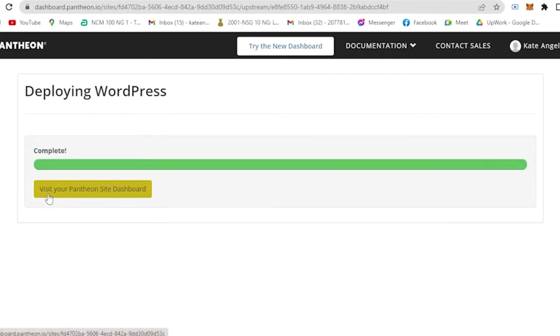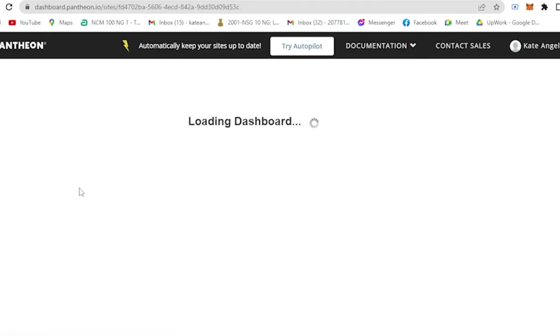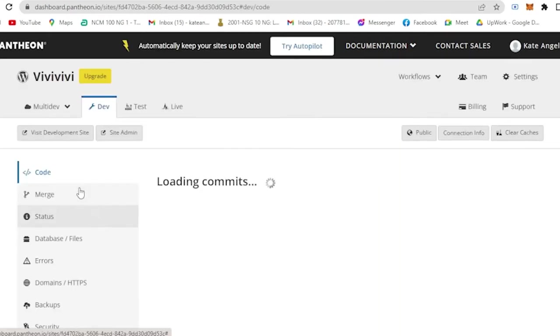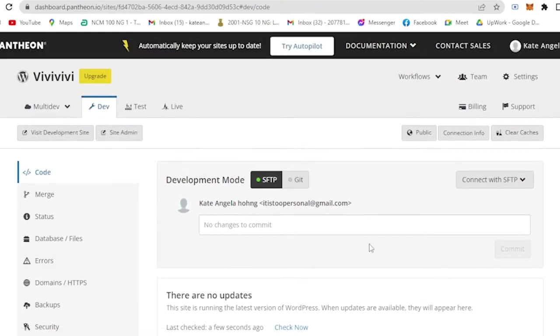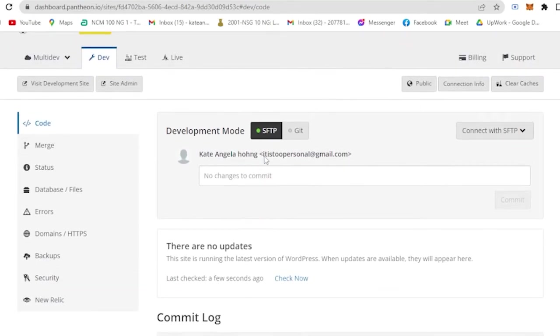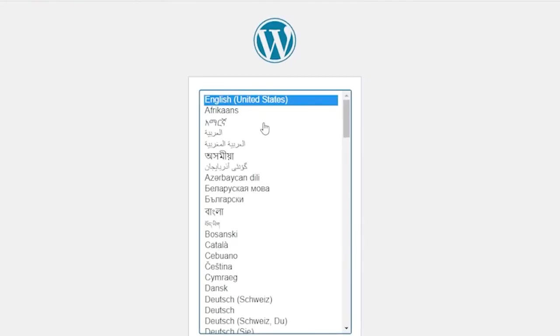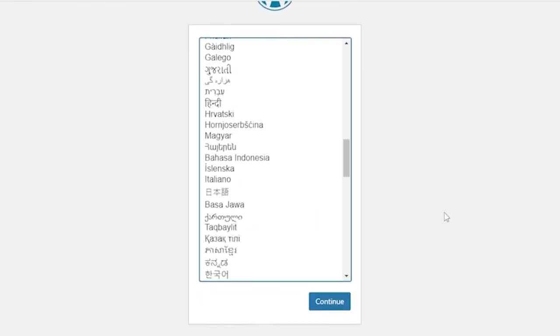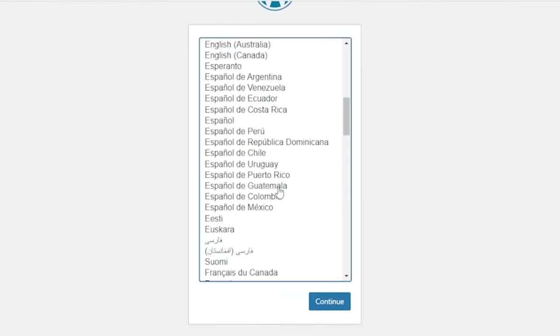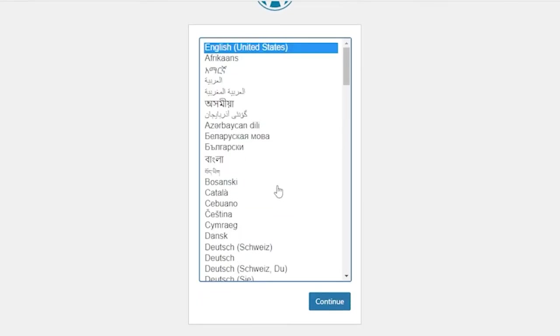Click Visit Your Pantheon Site Dashboard and wait for it to load. This will be your dashboard. So all you have to do is on the left side you will see Visit Development Site. Click on that and choose your language that you are comfortable with or that you want to choose. Let's just say I'm going to use English.